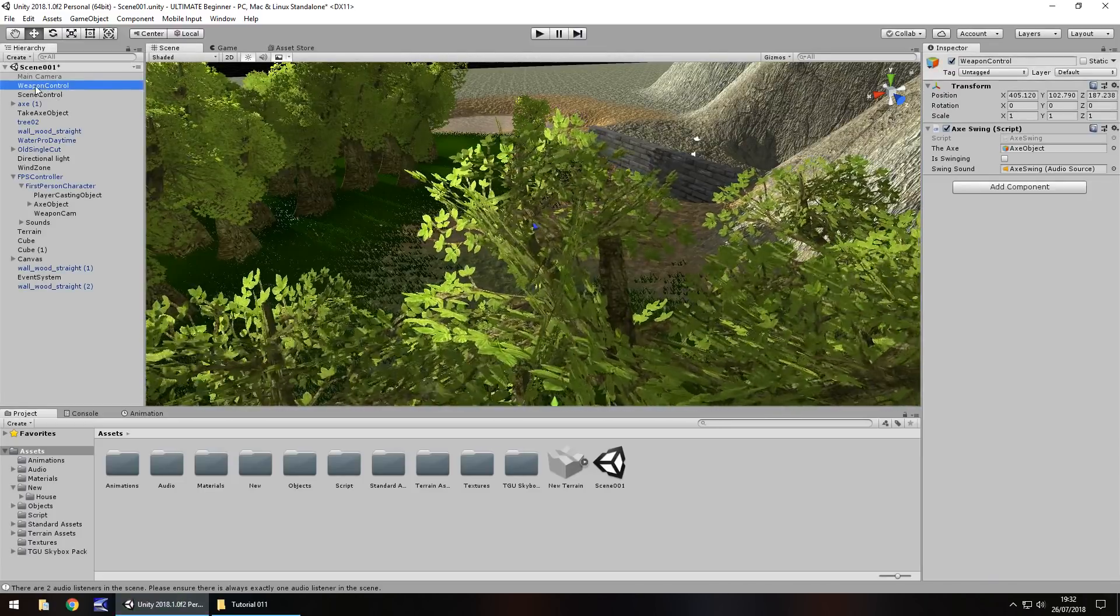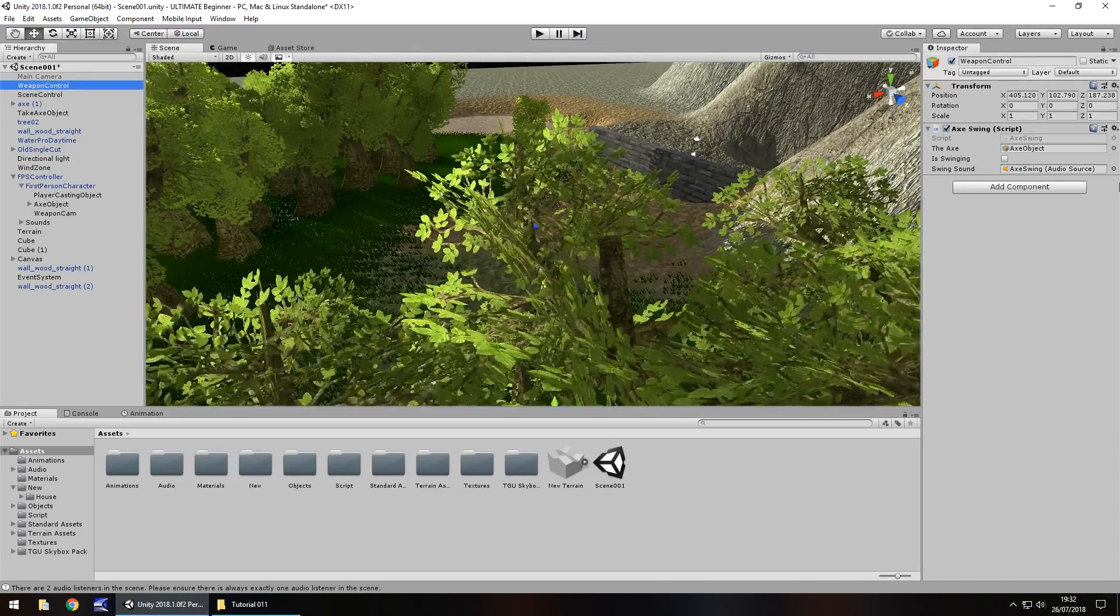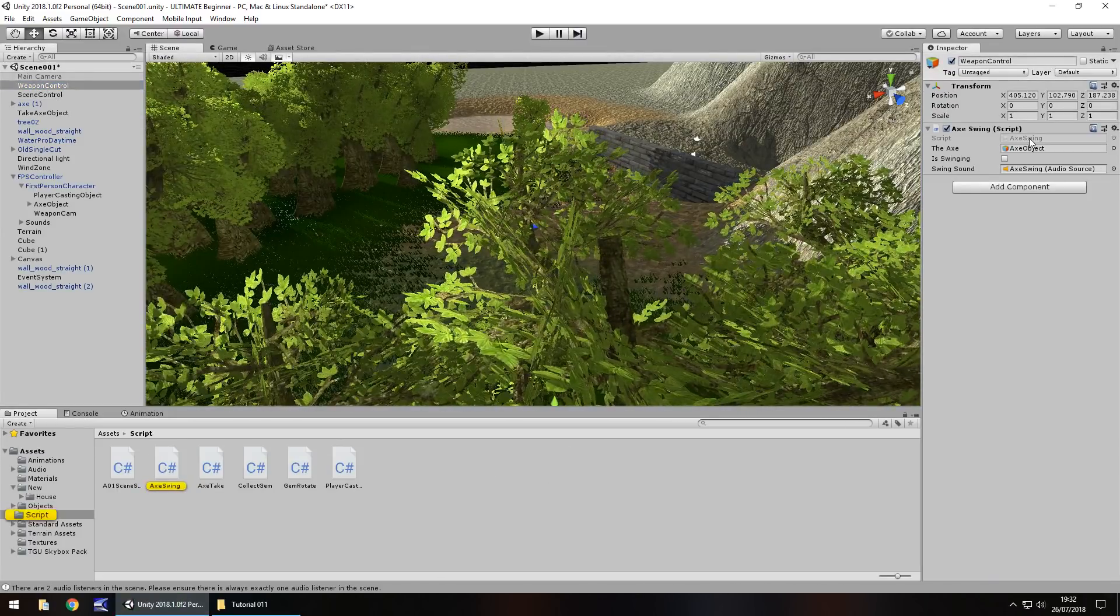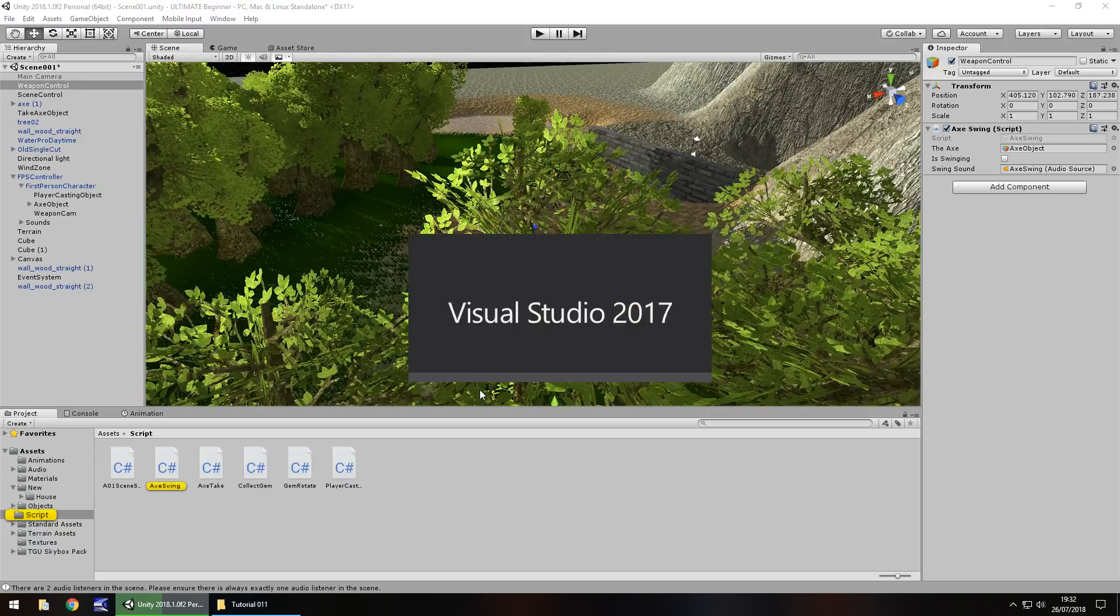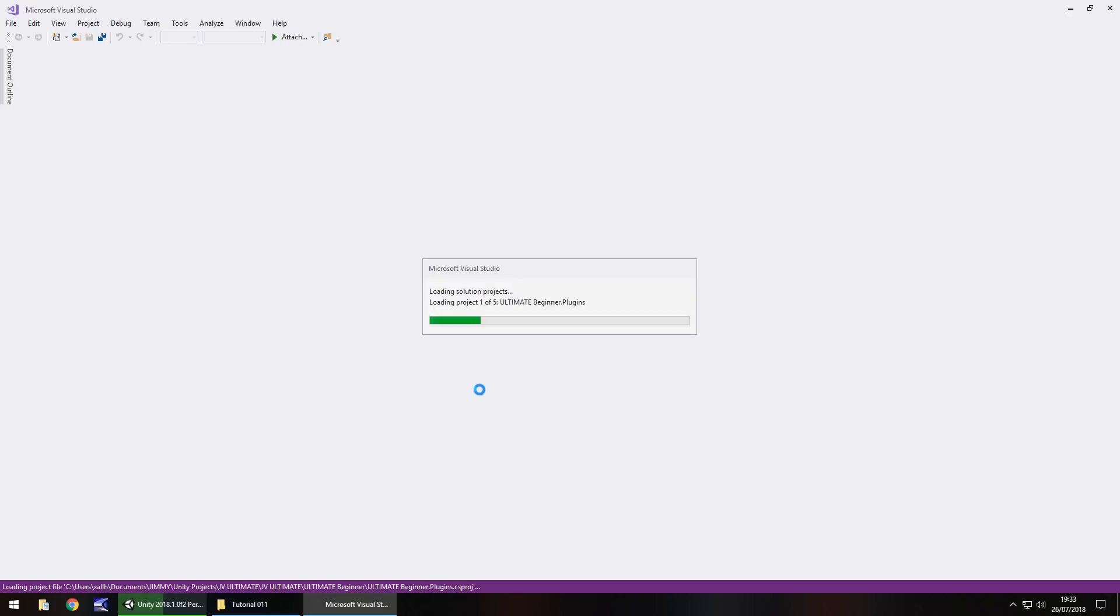So we need to modify our weapon control script. Click on weapon control here, double click here into axe swing, and basically it's just a case of being able to recognize that we have hold of this axe.